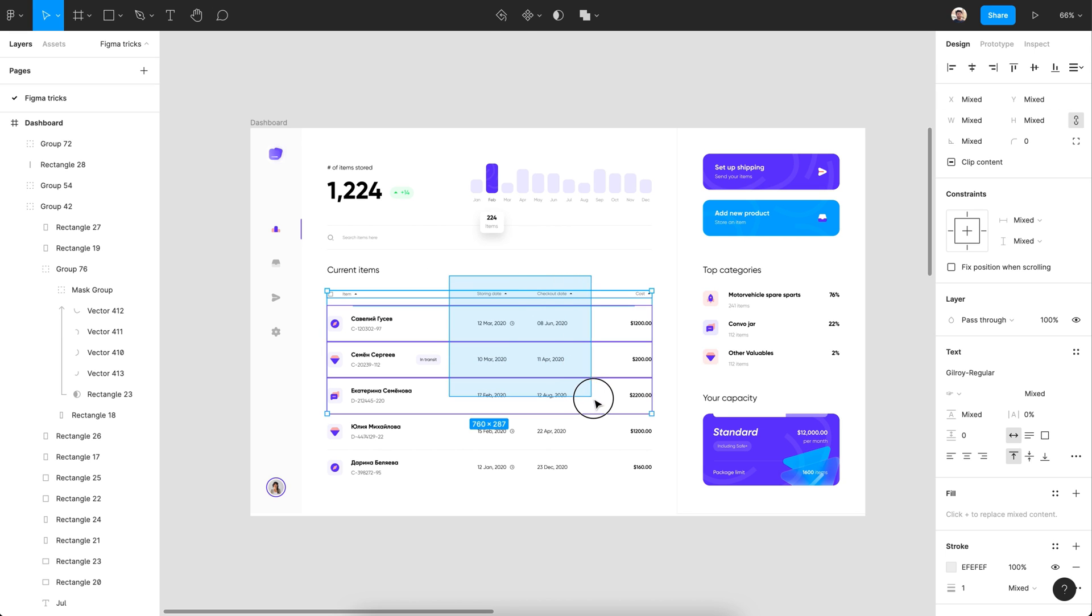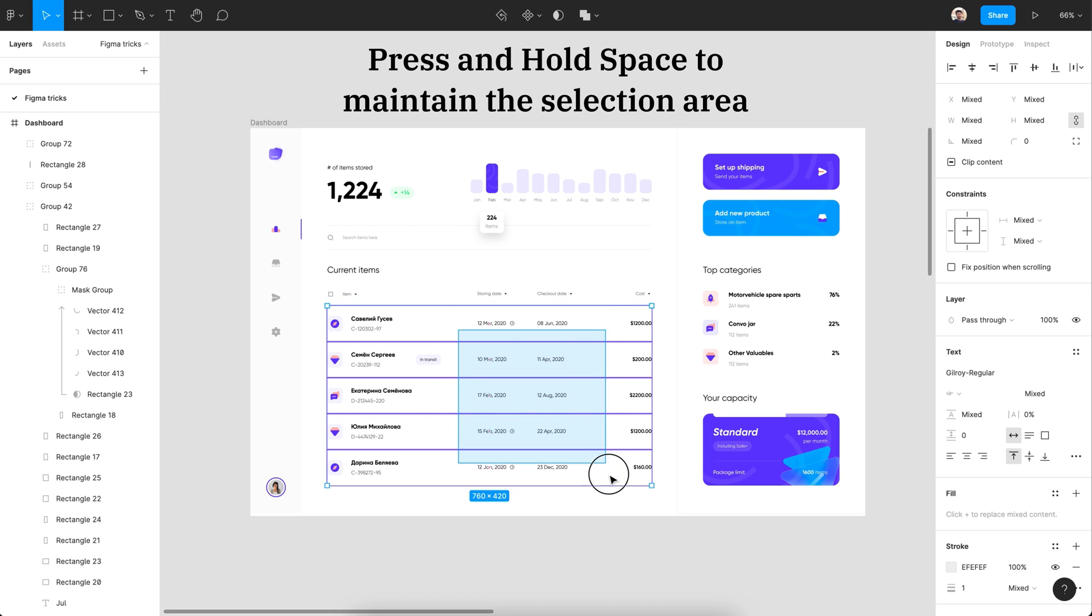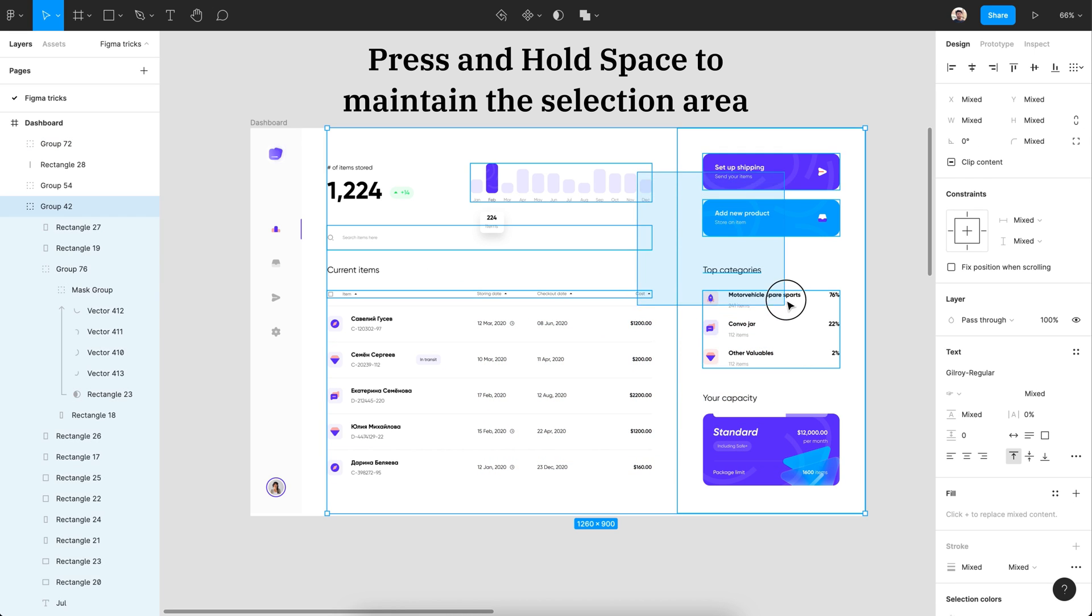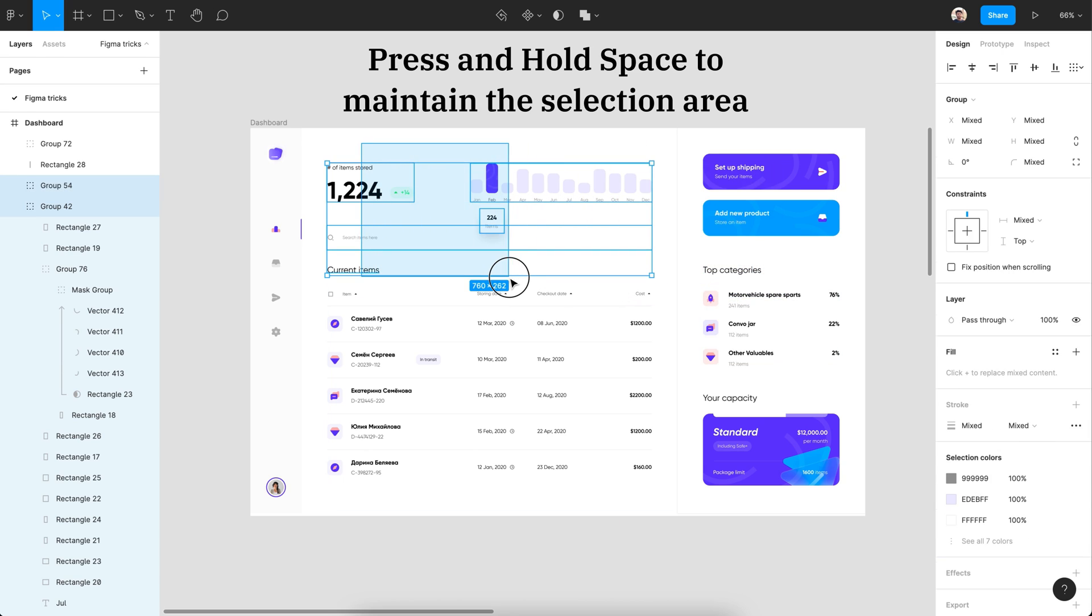When you're selecting an area, just press and hold the space key to maintain the selection area.